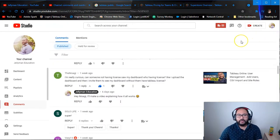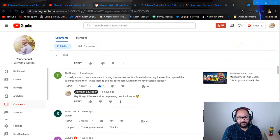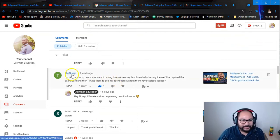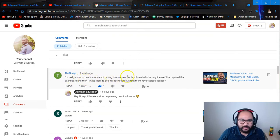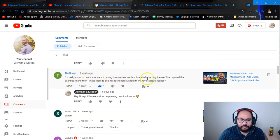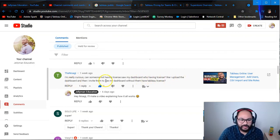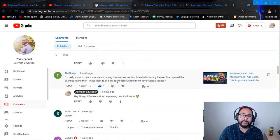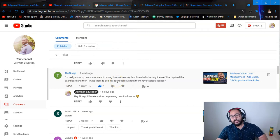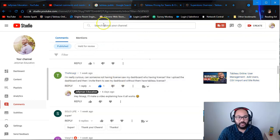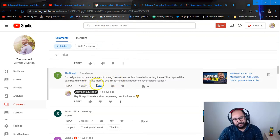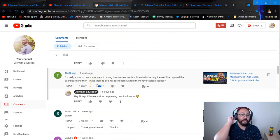So the question we're going to be getting into today is this one, which is from Nisagi. I'm really curious - can someone not having a license see my dashboard who has a license? So like if I upload a dashboard and then invite them, can they see my dashboard without a Tableau license? So there's a few layers in here, Nisagi, which we're going to cover.